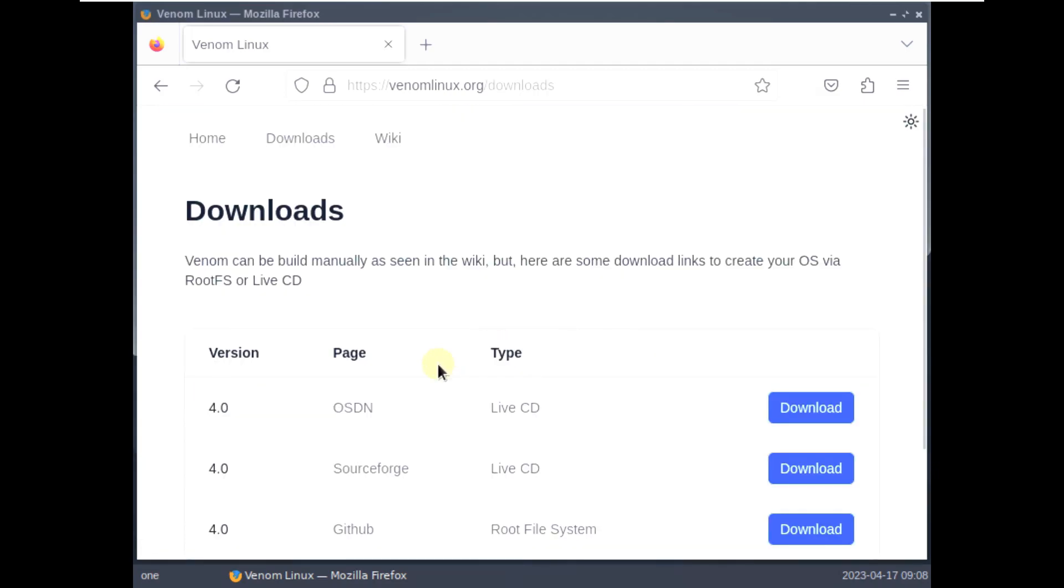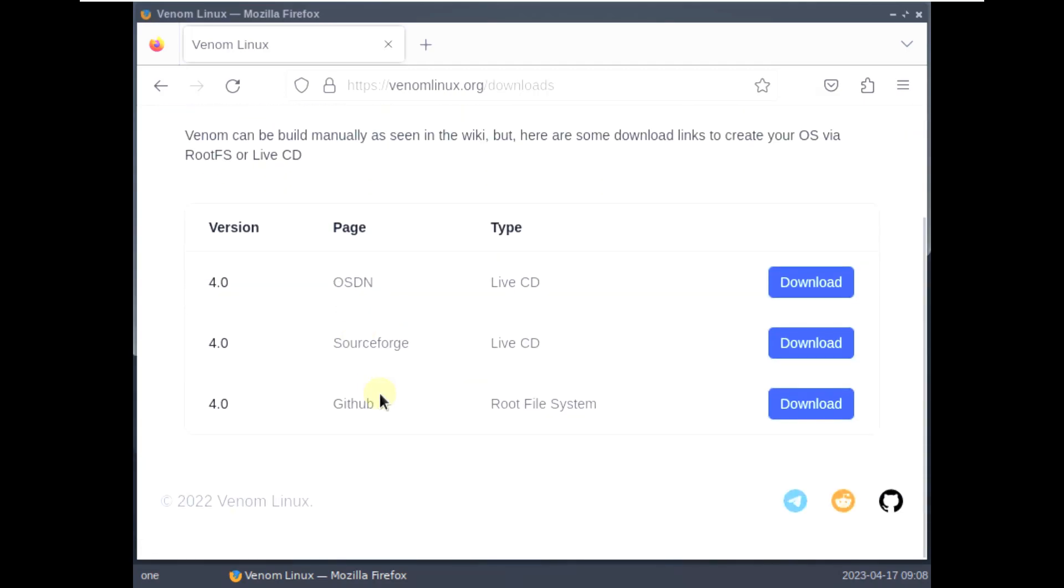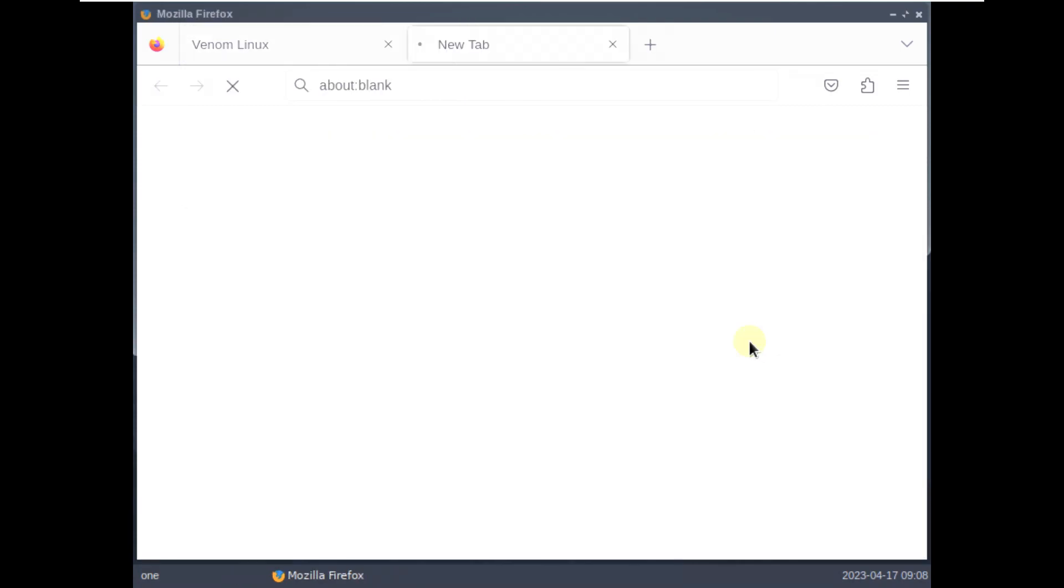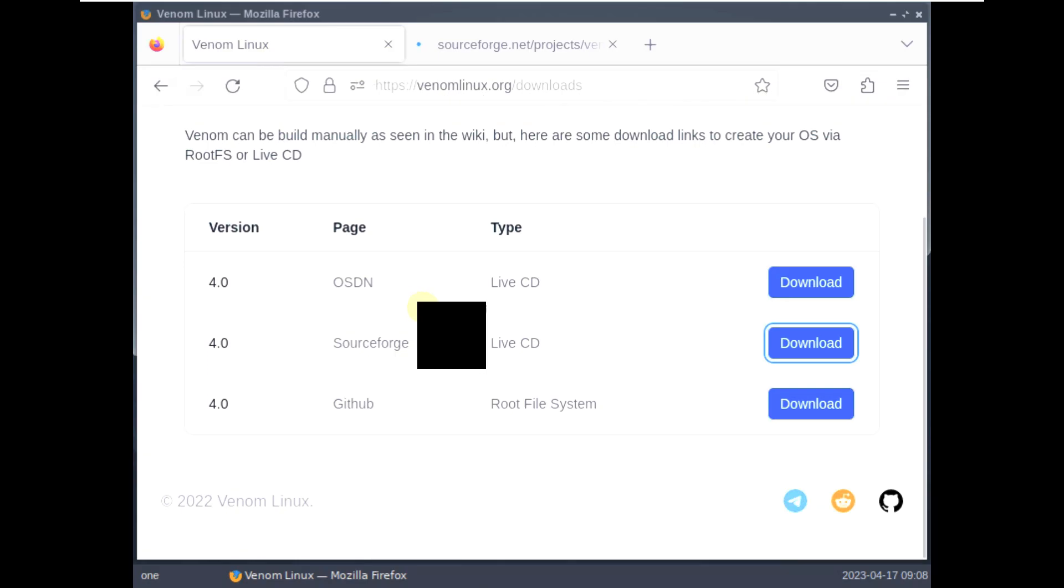No problem. We have the old version. So let's try to use the old version. Here are the mirrors. If you want to go with GitHub, SourceForge, OSDN, you can go with it. OSDN and SourceForge has live CD. And GitHub has root file system. You can choose any options. I'm just going to use SourceForge because I downloaded it from SourceForge. You can go with OSDN also.